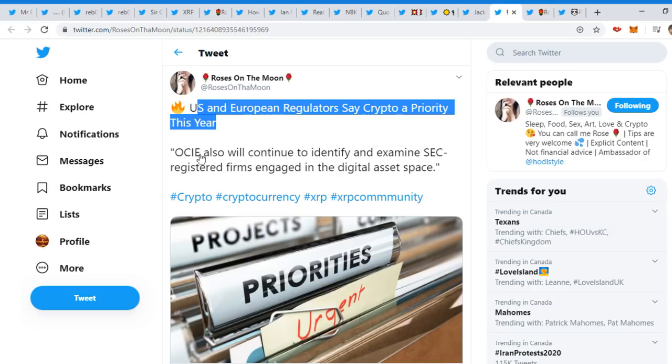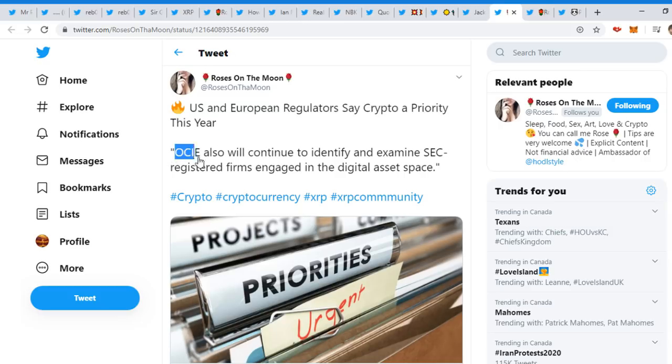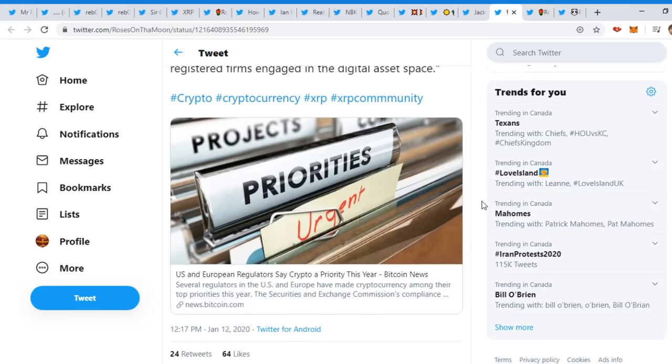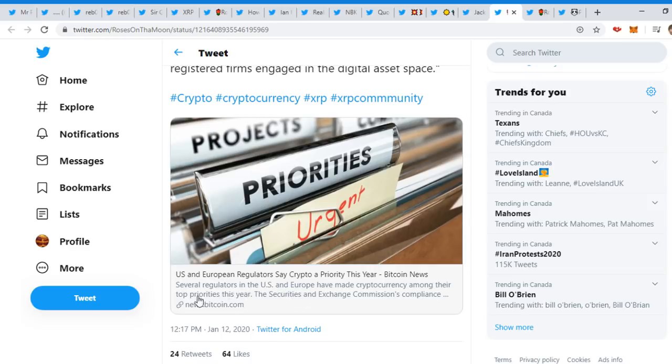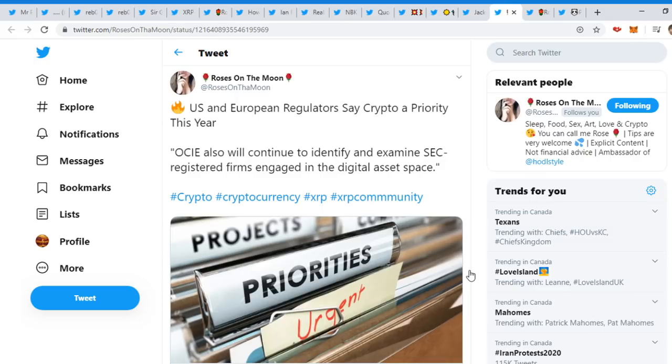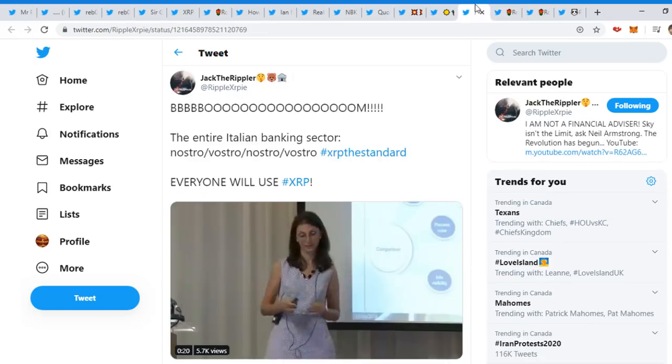US and European regulators say crypto a priority this year. OCIE also will continue to identify and examine SEC registered firms engaged in the digital asset space. We can see here US and European regulators say crypto priority this year. Several regulators in the US and Europe have made cryptocurrency among their top priorities this year. The year of 2020 and immediately one of the top priorities: cryptocurrencies. Quite interesting.